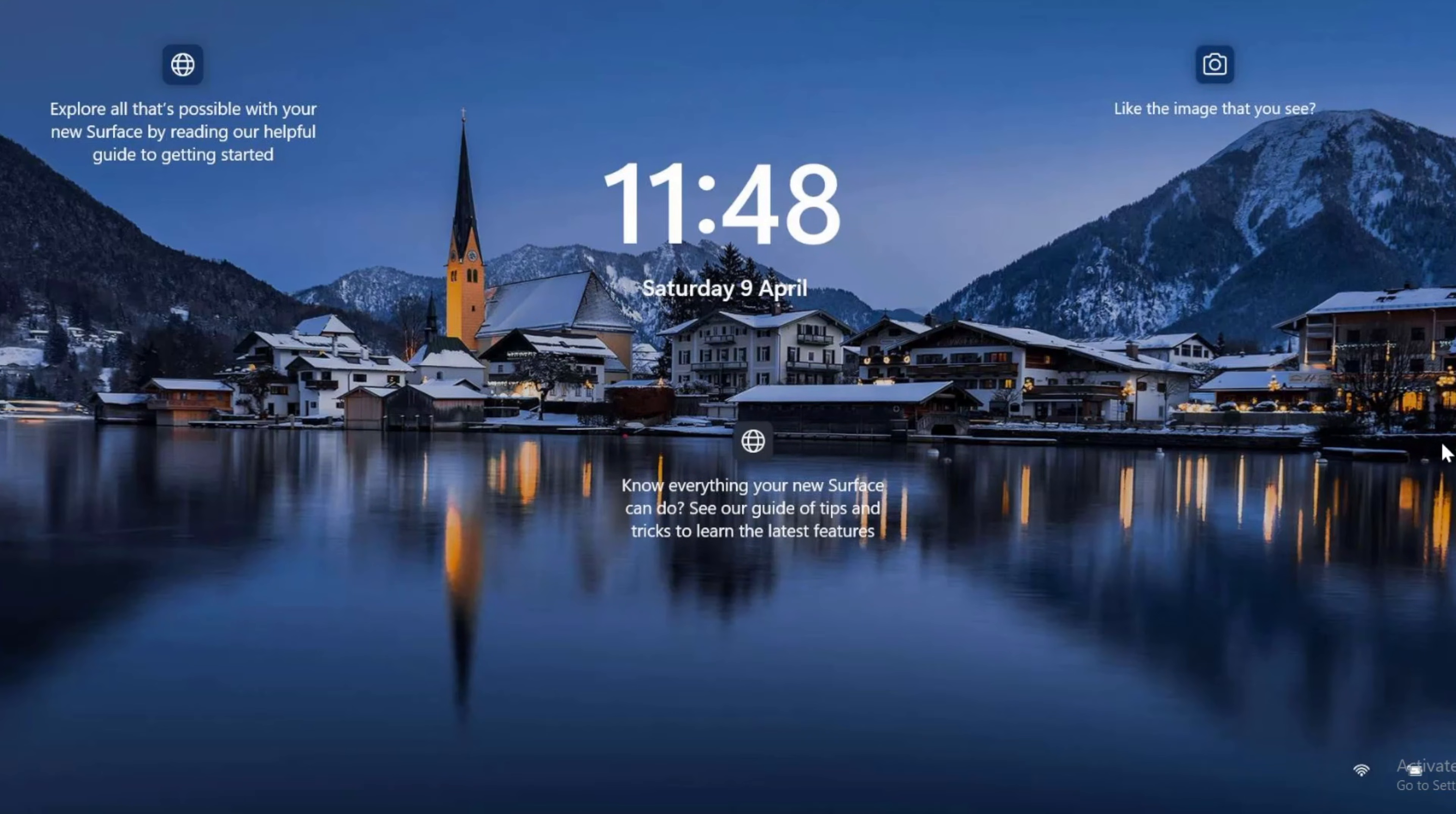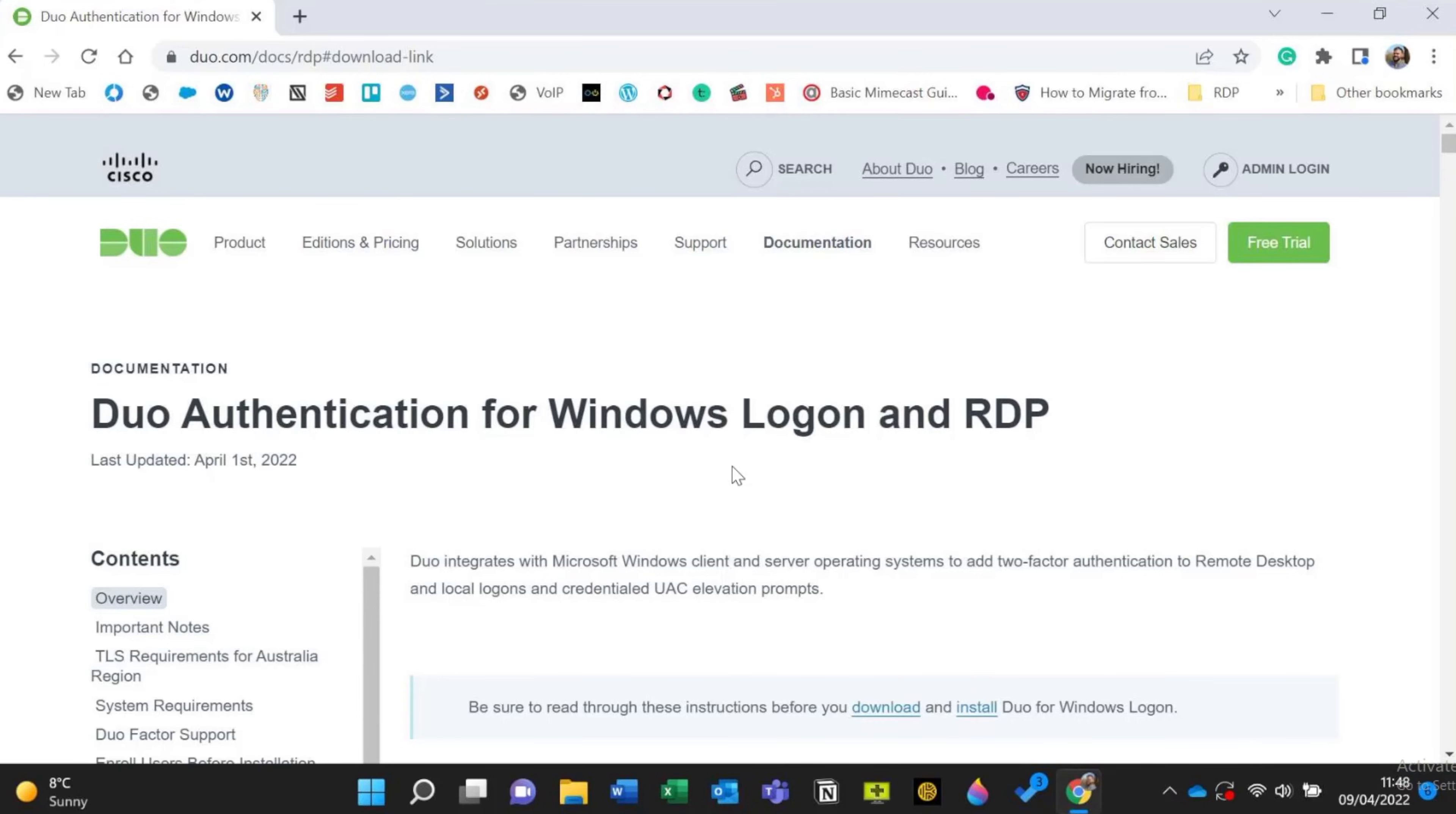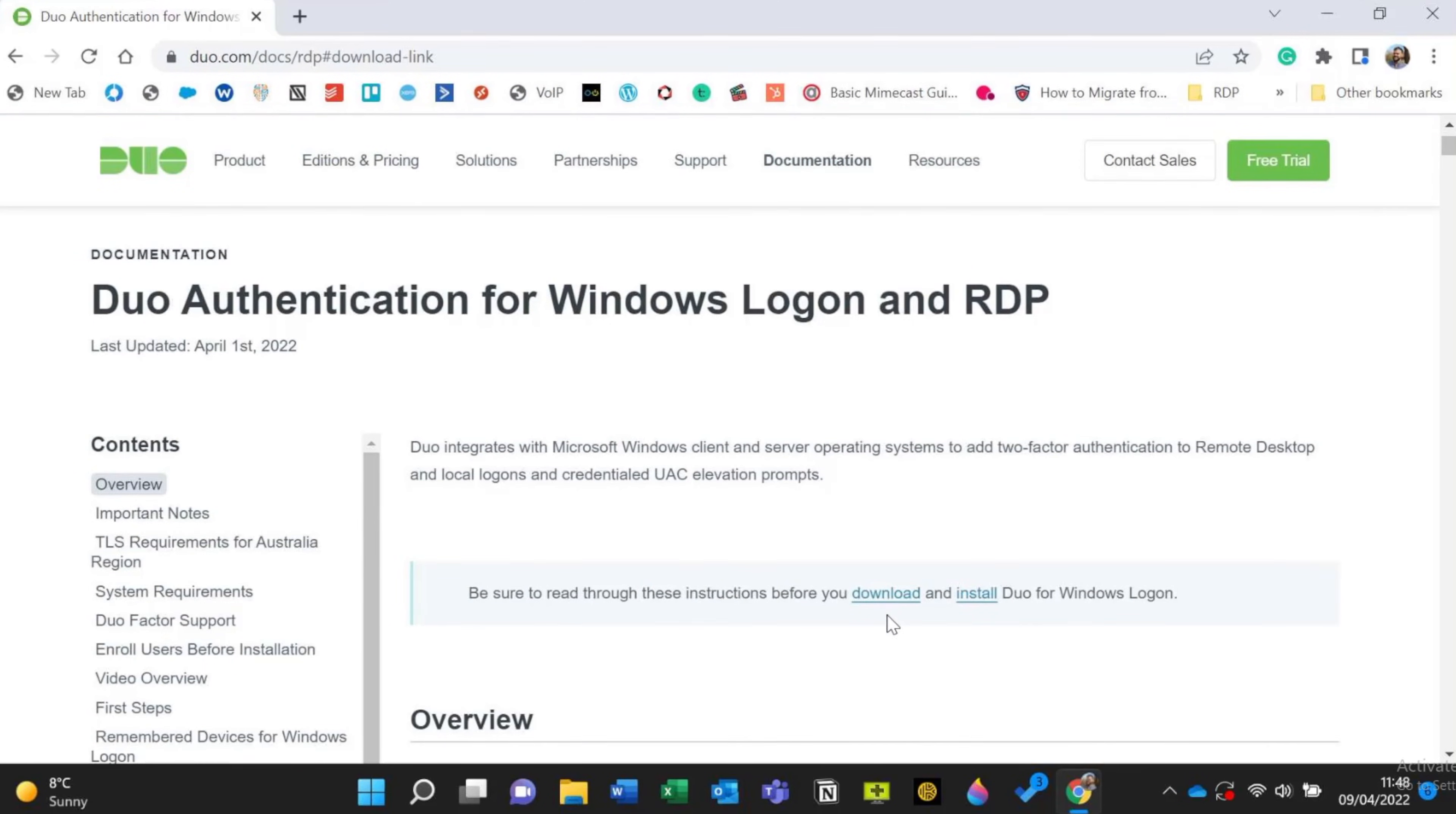So I click on here and log on to the laptop. Now I've already on this laptop gone to the Duo page where we download the software. Now it's not always obvious where the software is. But I will put a link here.